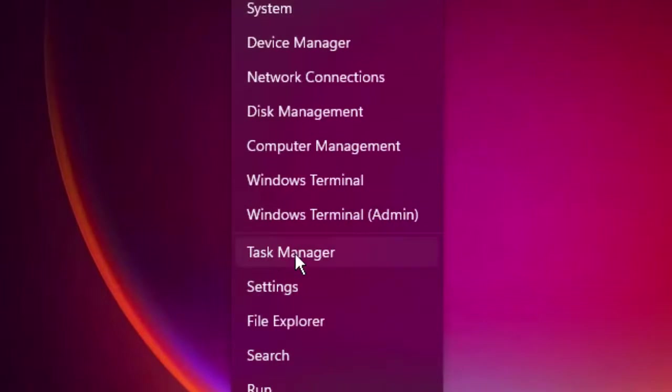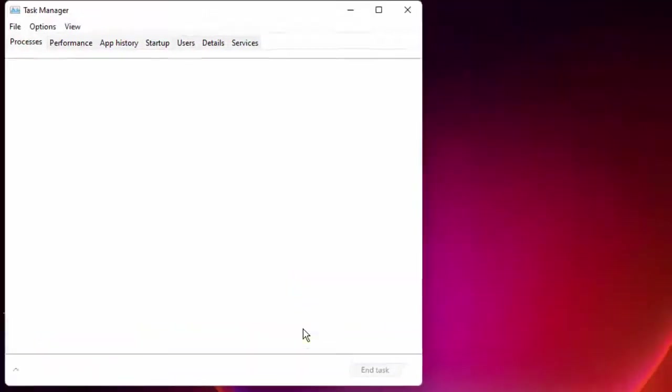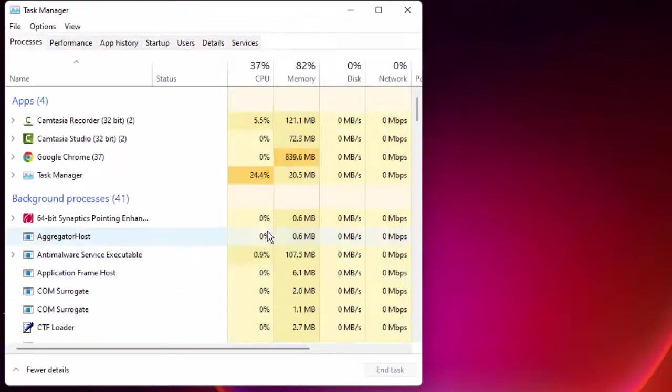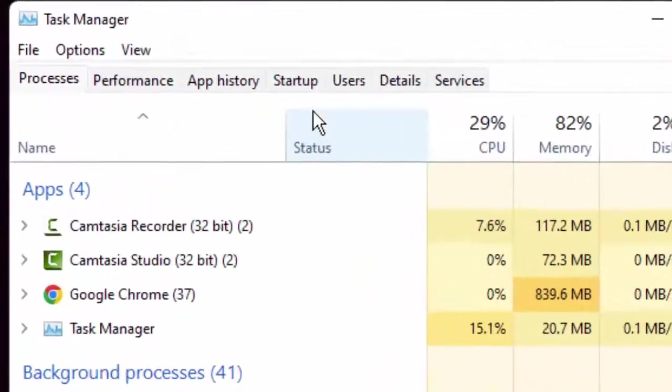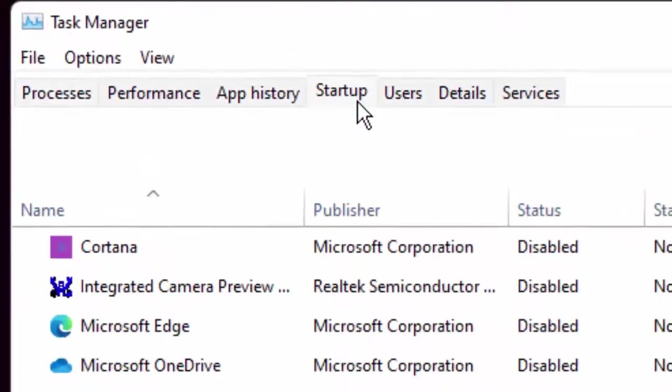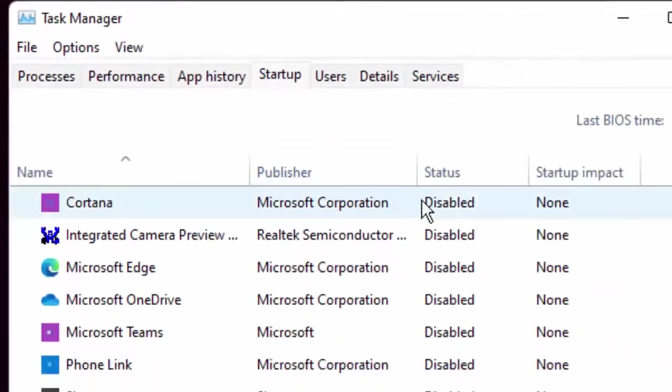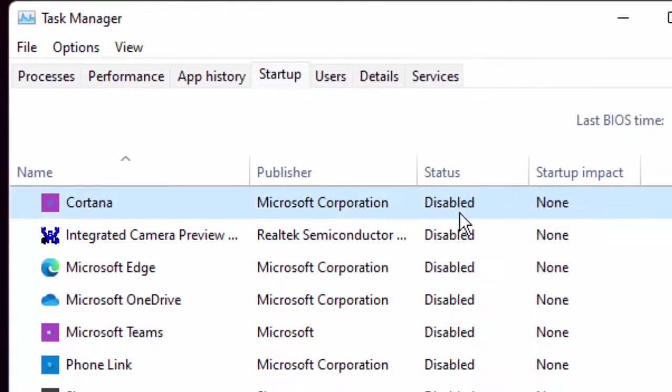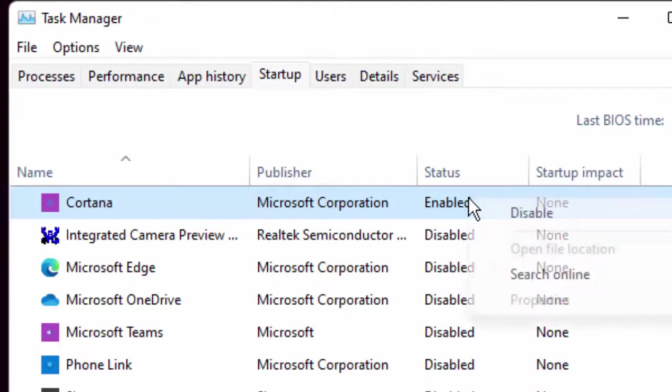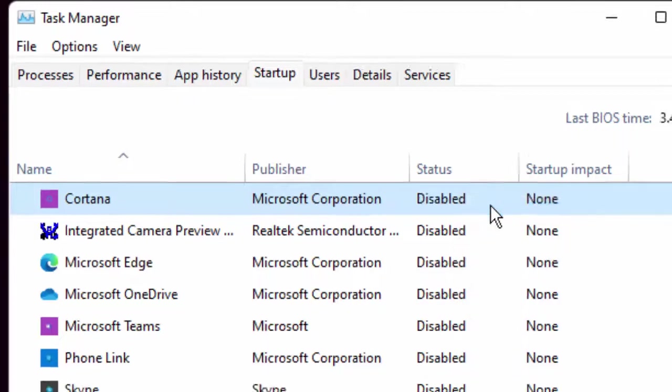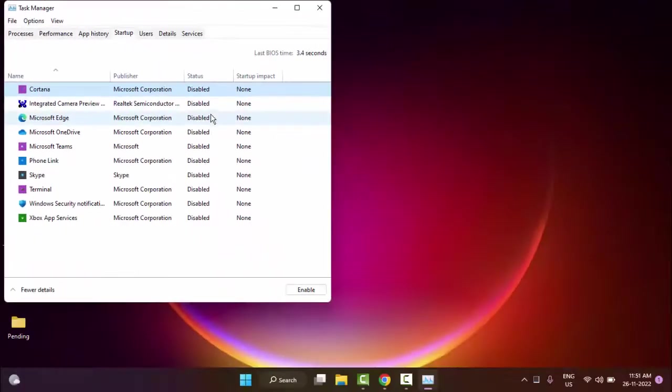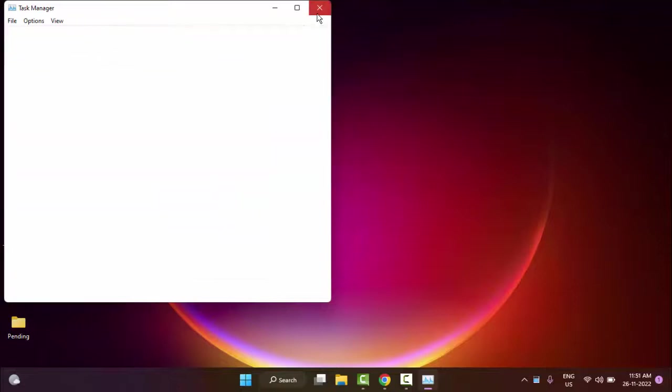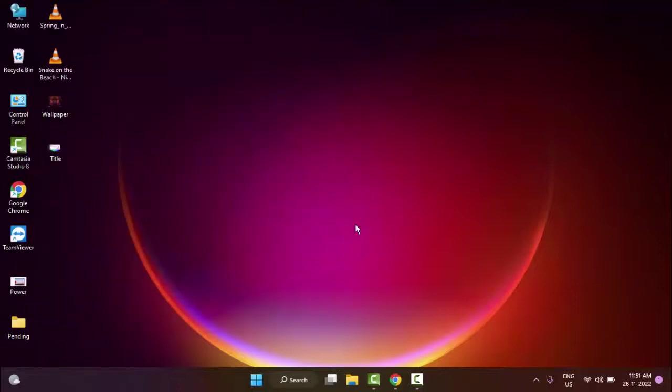Now in the Task Manager, go to the Startup tab and disable all apps. Right-click here and select Disable. Disable all the apps. After that, restart your computer. Hopefully it will fix your problem.